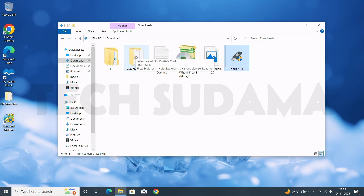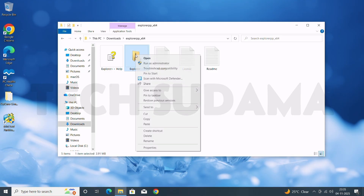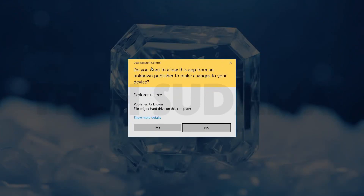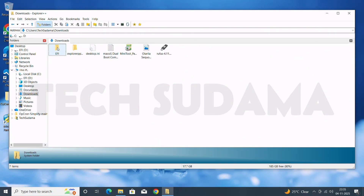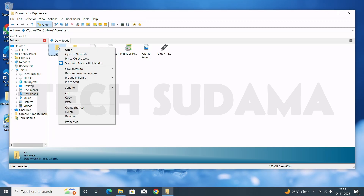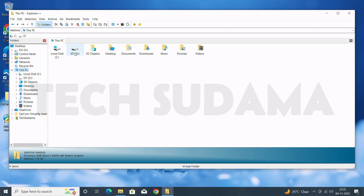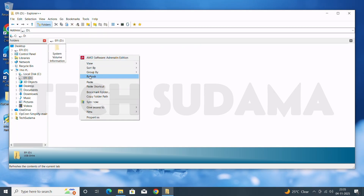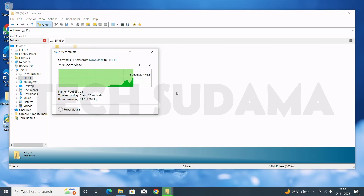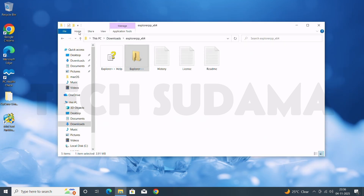Open the Explorer++ folder — here you'll find the Explorer++ executable. Right-click and run it as administrator. Right-click the EFI folder and copy it. Now go to This PC and open the EFI/EFS drive. Right-click and paste the EFI folder. Once it's completed, close Explorer++.